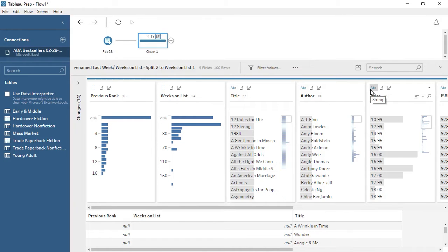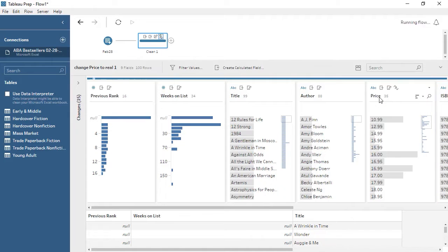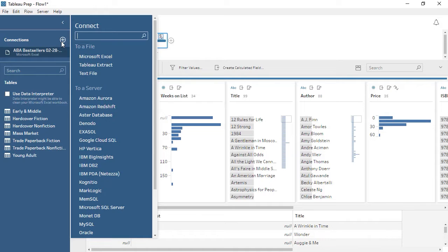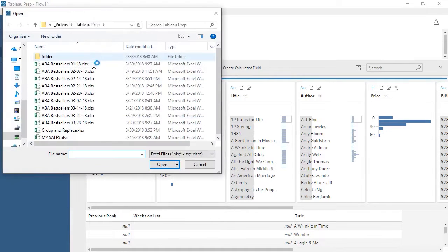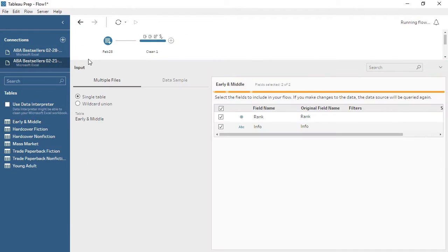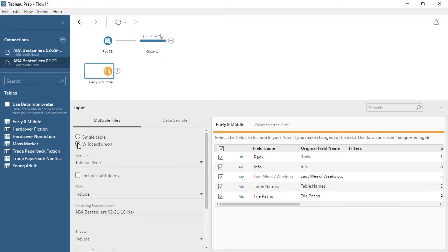Price is currently a string data type, but it should be a decimal number. We can click on the data type icon and choose Number, Decimal. We have more weeks' worth of data, so let's add them to the flow. We can connect to new data—it can be from any source, but ours happens to be another Excel file. We'll bring in a table, select Wildcard Union, and now we have our second data source.